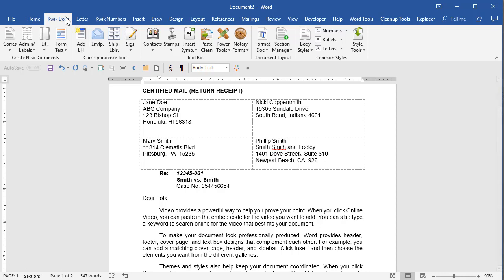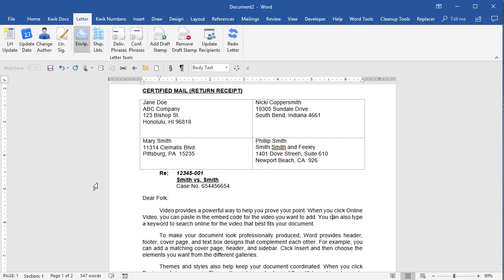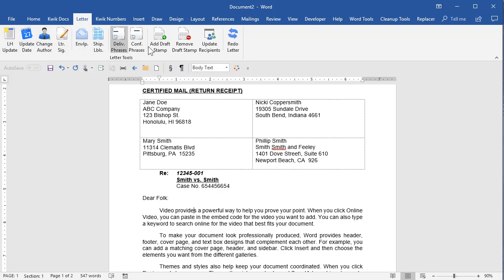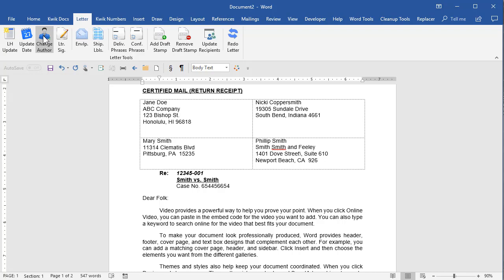Once you create the document and you have it open on your screen, it will have its own tab up on the ribbon. So when I'm in this letter, I will see the letter tab up here between QuickDocs and QuickNumbers. And then it has several macros for things I might want to do like update the date, update the letterhead, change who the author is, etc.